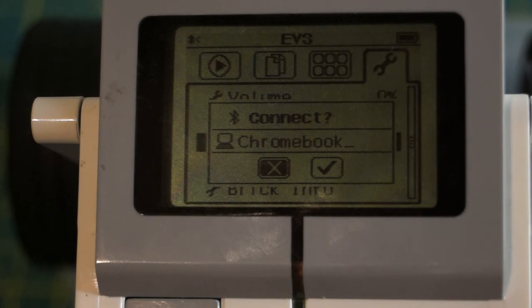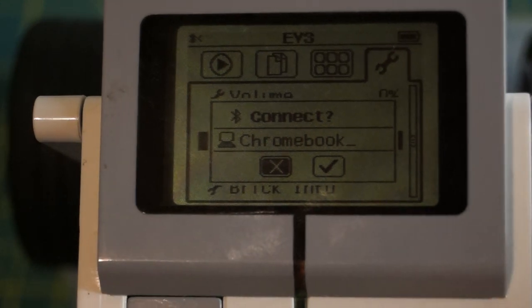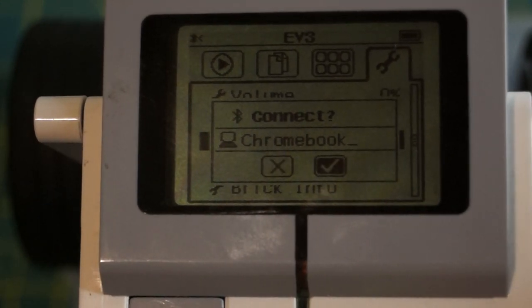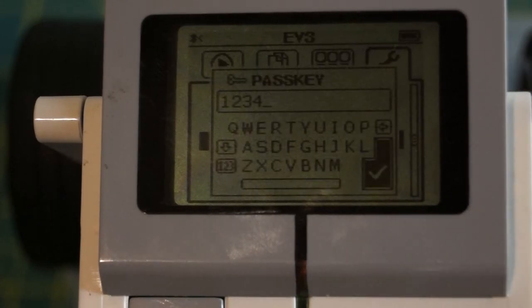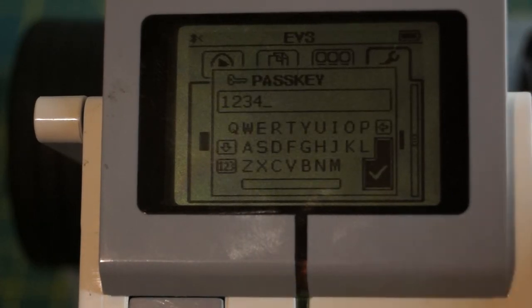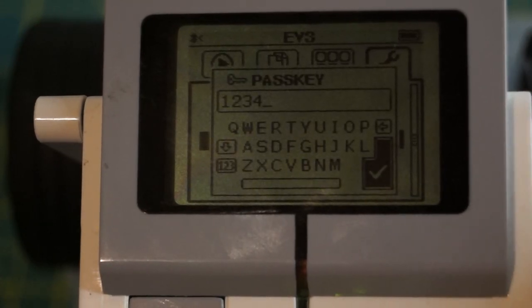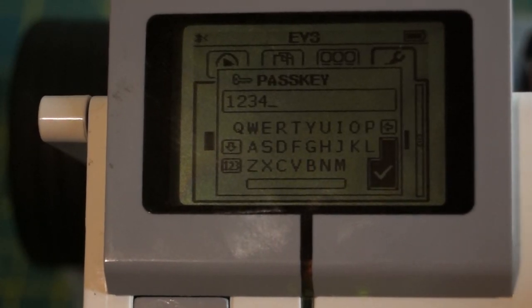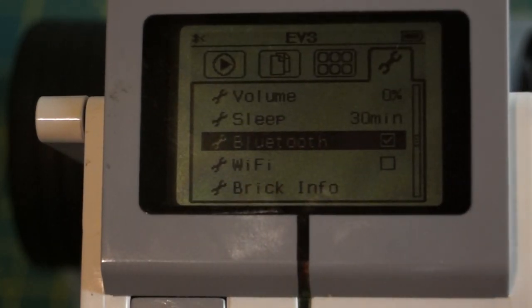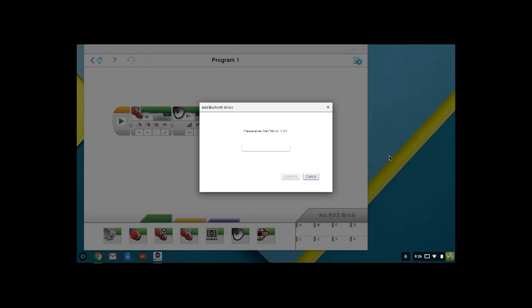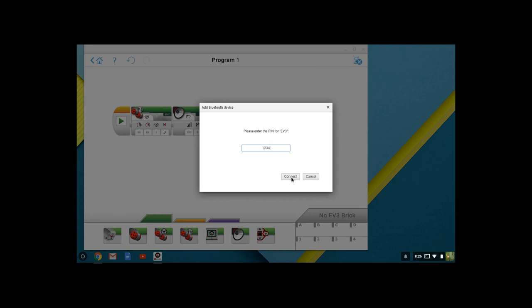We're going to select that. Our Bluetooth device is trying to connect. We are going to come over to the checkbox and allow that. We are going to use the default password right now of 1234 and click yes. Over on the Chromebook screen itself, we are going to enter the 1234 password, and we are going to click connect.